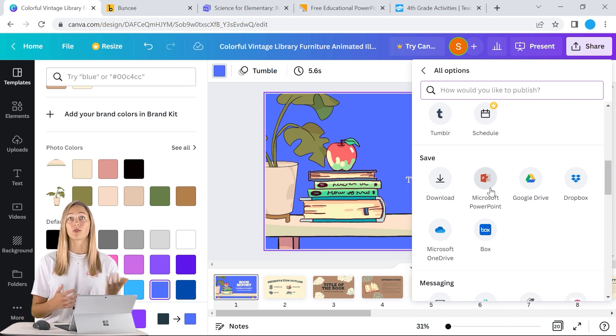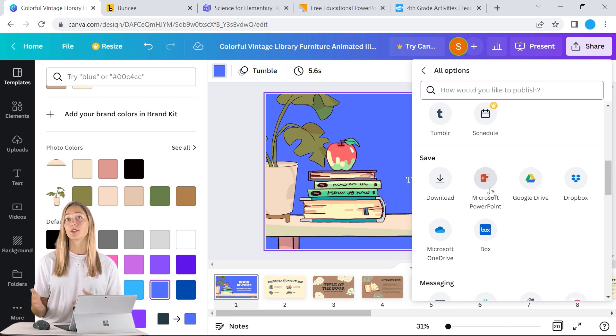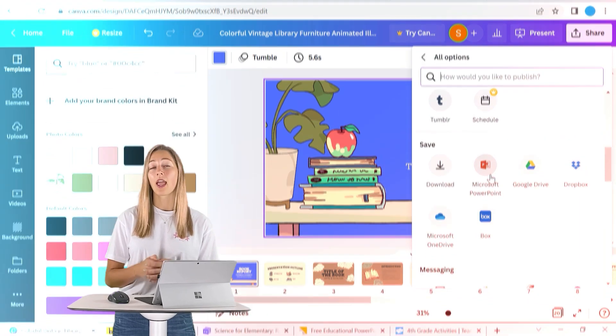That way you can add some more interactivity with tools like ClassPoint to better engage your students. As an educator, you do get Canva for education for free, which is access to the Canva Pro version that allows you more access to features, icons, graphics, and templates.